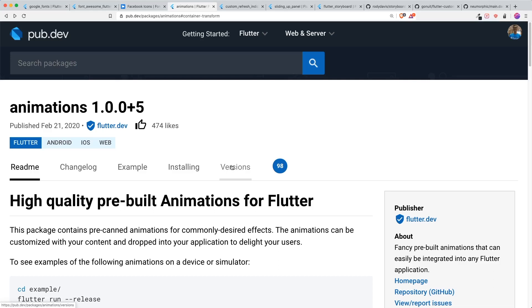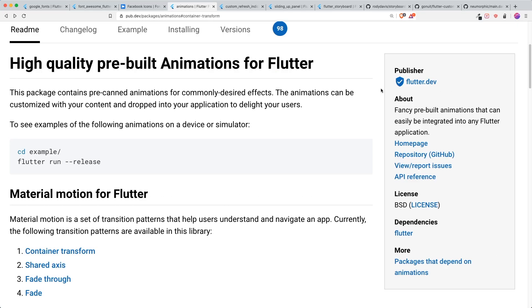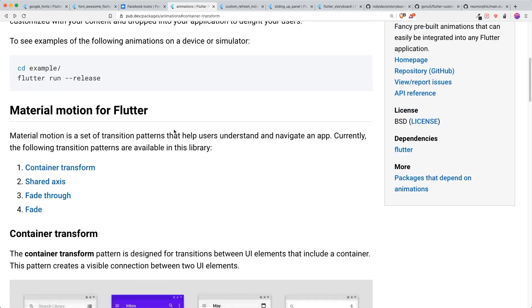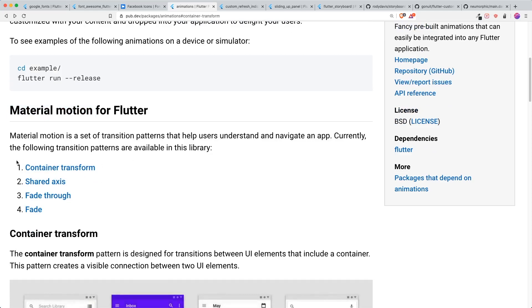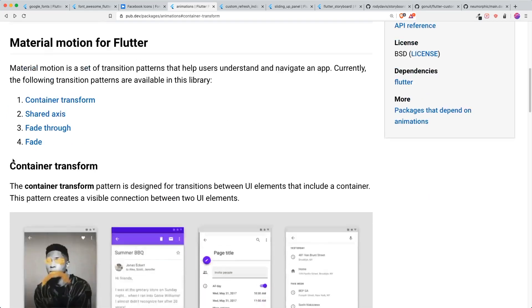The next one that I want to share with you is animations. I think this is very useful if you just want to have an animation inserted anywhere without you specifying or creating a lot of boilerplate. This is created by the Flutter team. And it has these four basic animations. It is the material motion that they have created for Flutter.